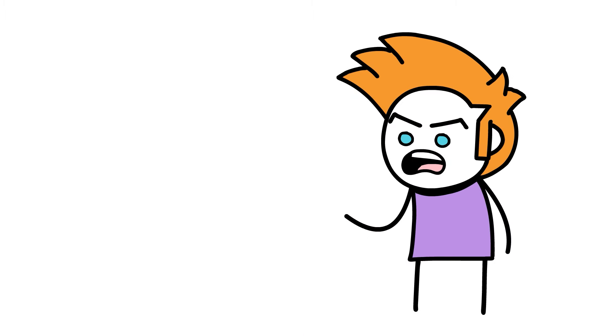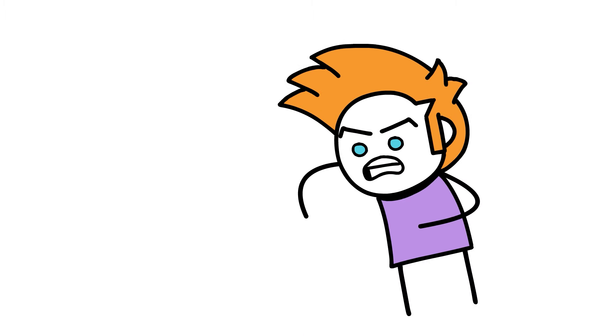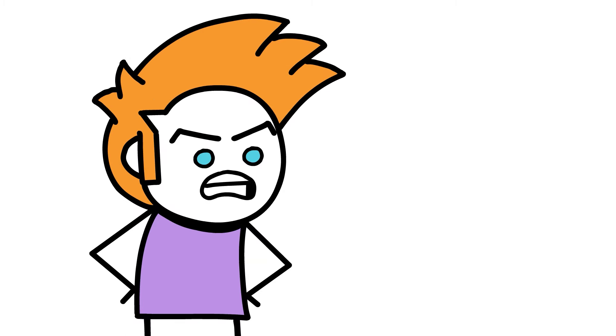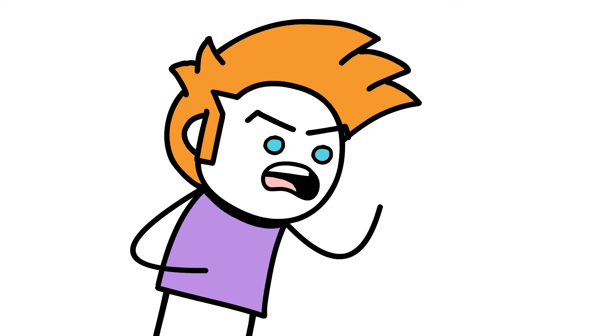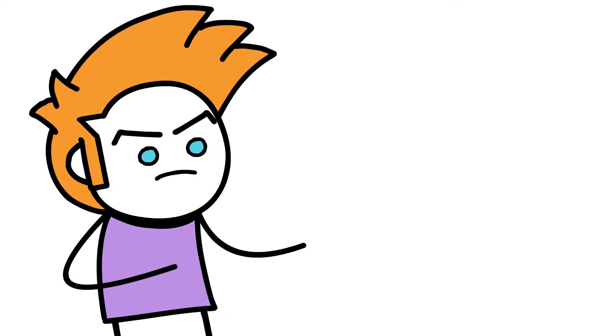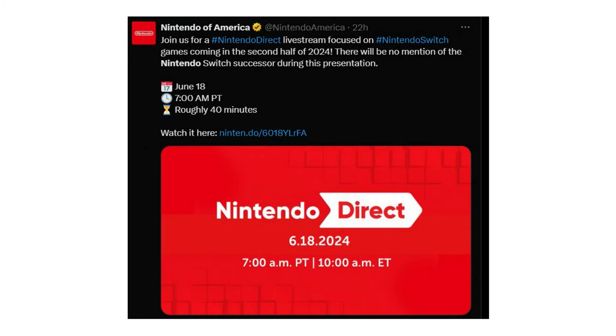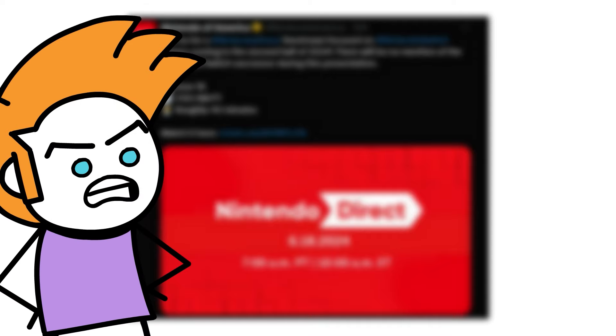It's no surprise we didn't get any information on the Switch 2 because Nintendo themselves set expectations when they announced the date and time for this Direct, stating that there would be no talk of the Switch 2, which has me concerned.